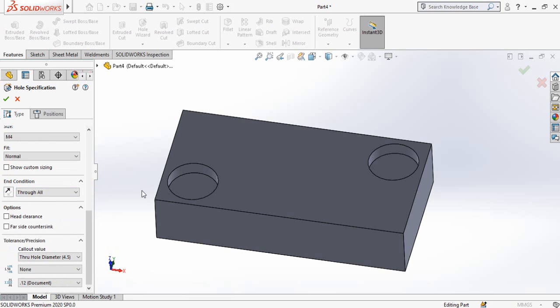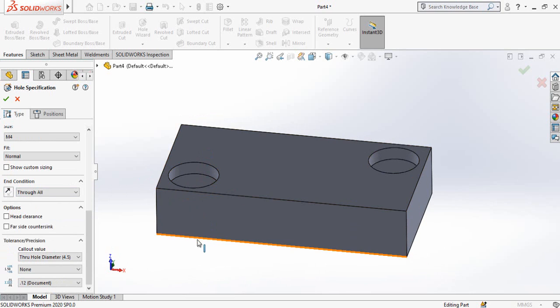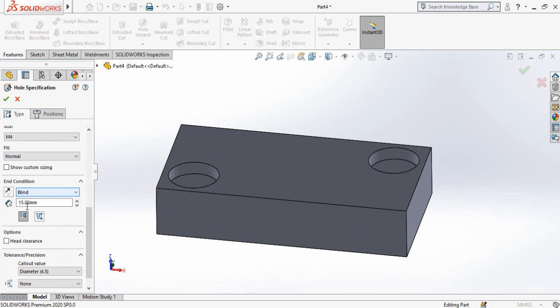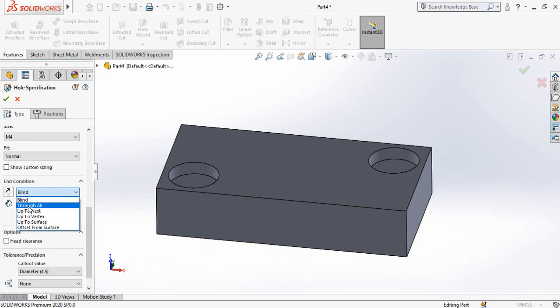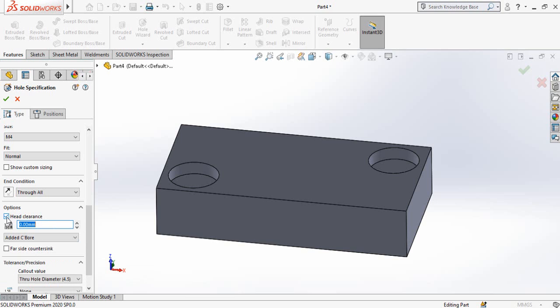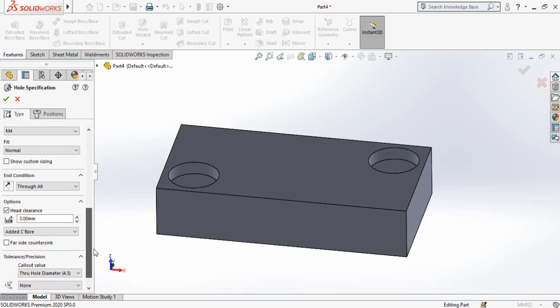Then this is the end condition of the hole. As we are going to make hole throughout this part, so select through all. If you want to define some limit, select blind and then define the limit or distance. So now for now through all. Here is the head clearance, so this is the depth of the head clearance. So let's say 3mm. So once you have defined all these parameters, then go to positions tab.